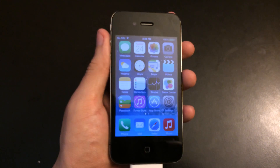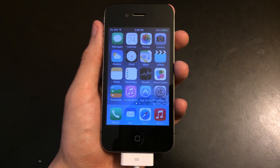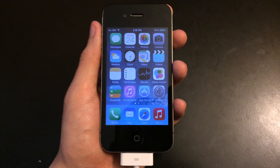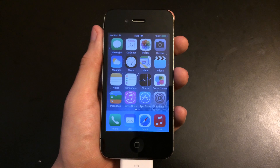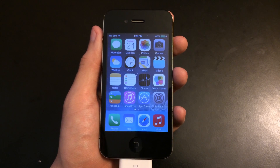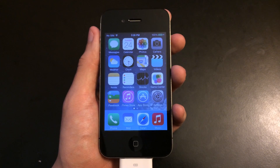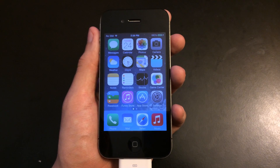What's up guys. In this video I'll be showing you how to jailbreak iOS 7.1.1 for the iPhone 4, 4S, 5, 5C, 5S, iPod Touch 5th generation, iPad 2, iPad with Retina display, iPad Air, iPad mini with Retina display, the regular iPad mini, and pretty much any iDevice that supports iOS 7.1.1.